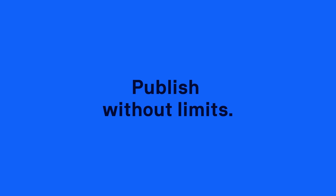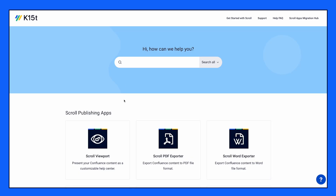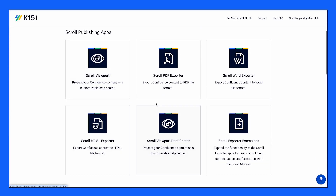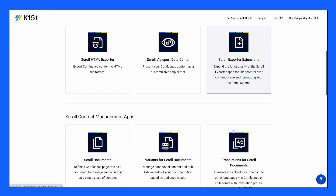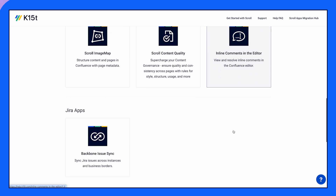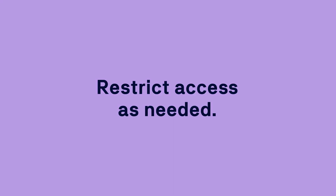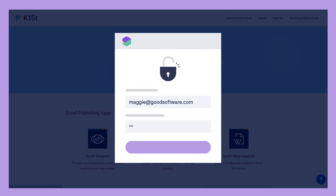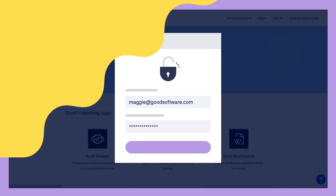Have more than one product? No problem. There are no limits on the number of Confluence spaces or pages you can publish. You can also control who can visit your help center by authenticating your site.